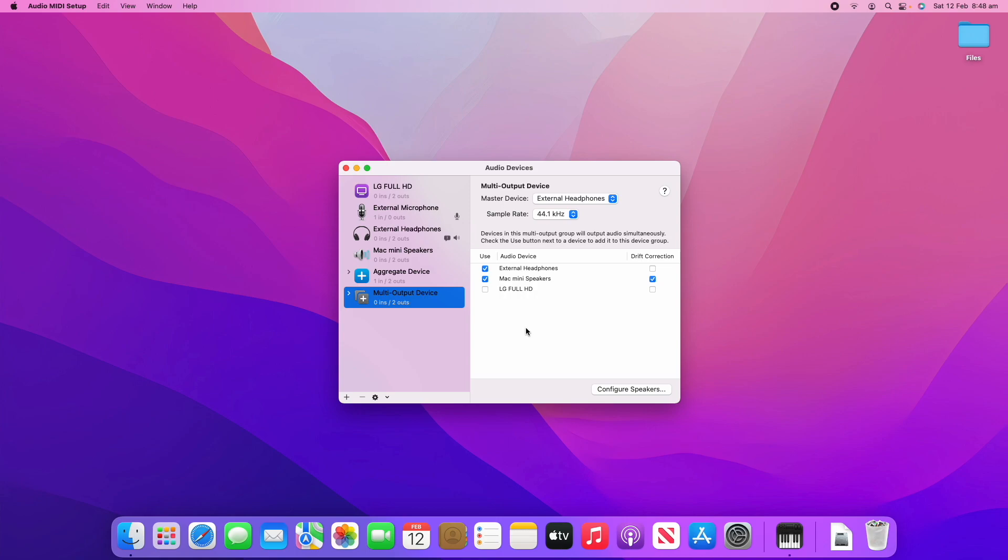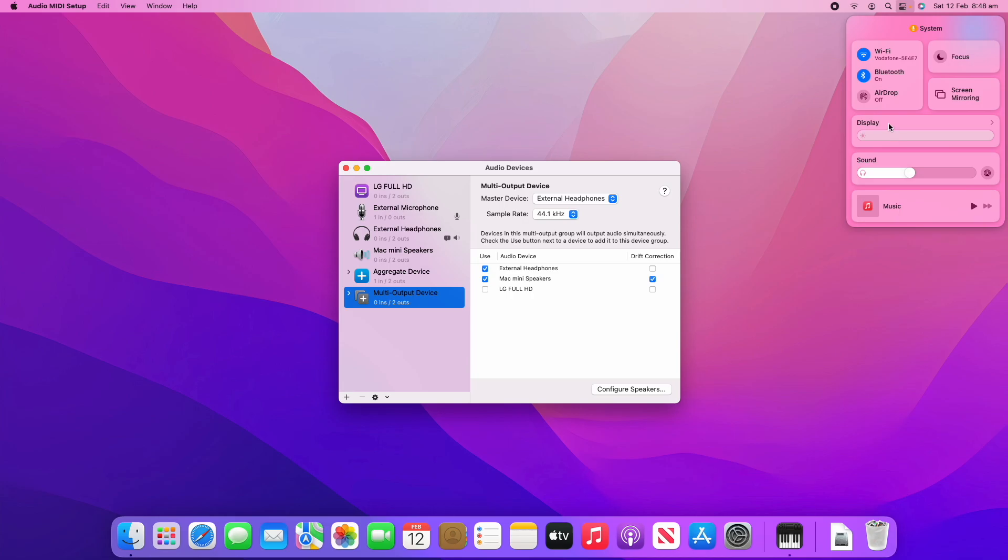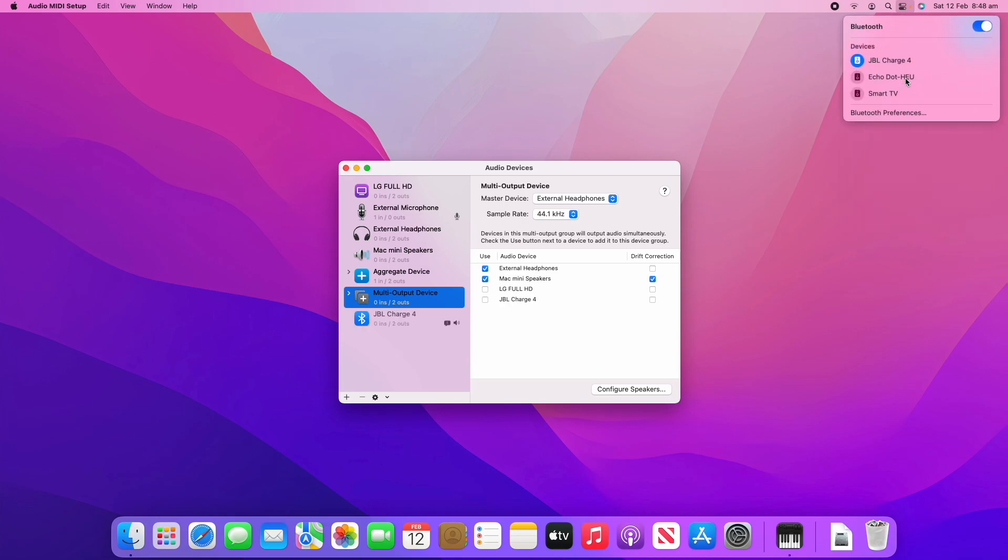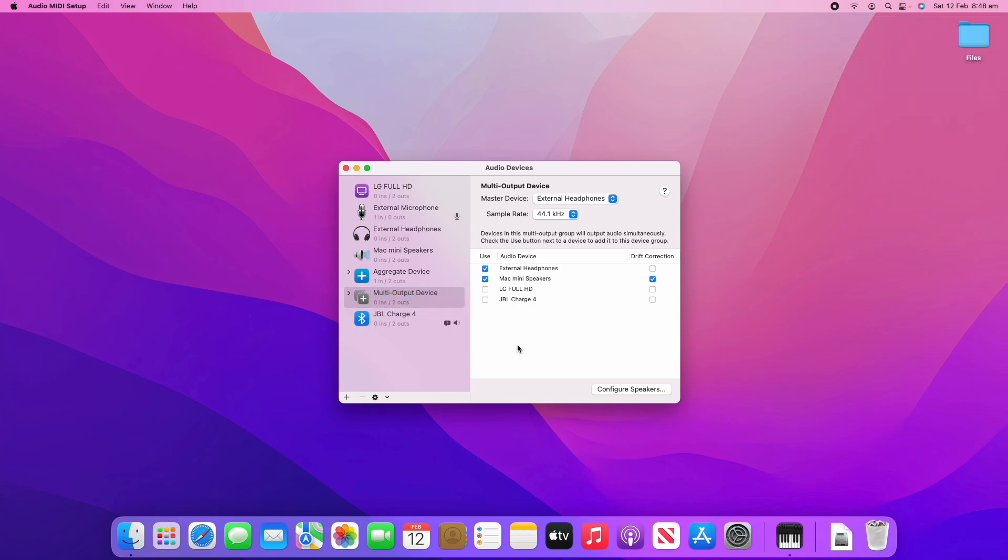What I can actually do here is I've got a Bluetooth speaker, a JBL speaker. I'll just power that on quickly so I can show you this. We'll go to the Bluetooth menu and you can see it's connected there now and I can also tick to use the JBL Charge 4.